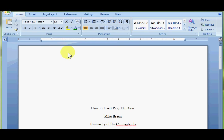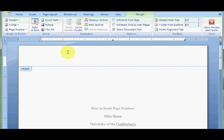First thing you need to do is double click up in the headers and double click there. I'm going to type in my header for this. It's just going to be how to insert page numbers.